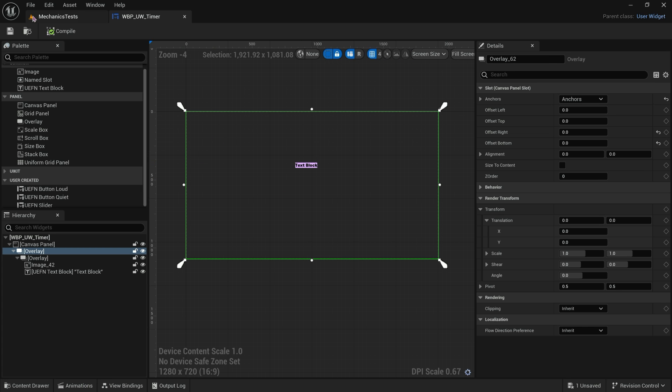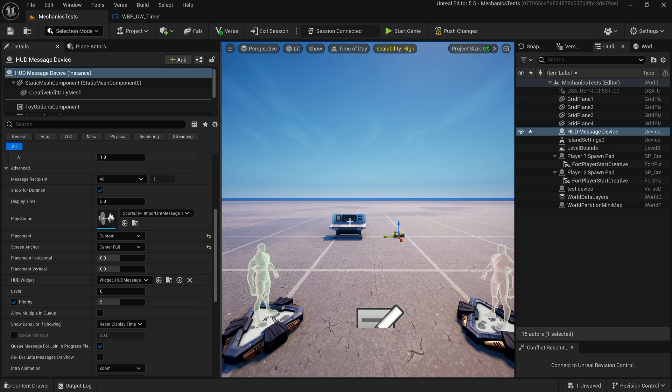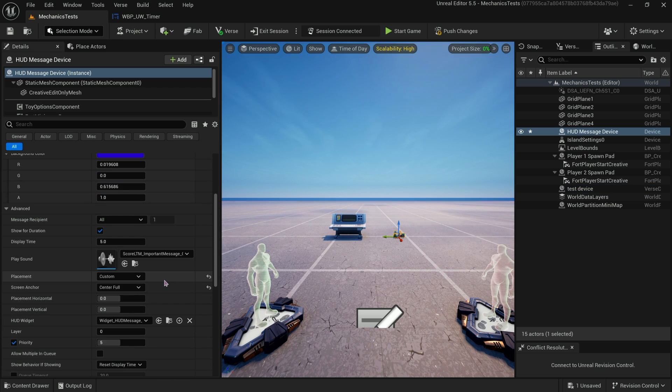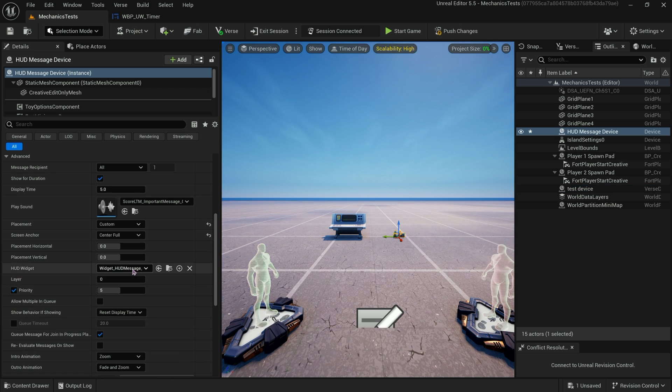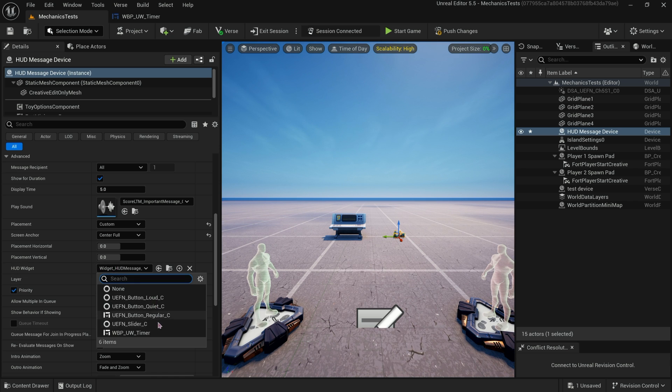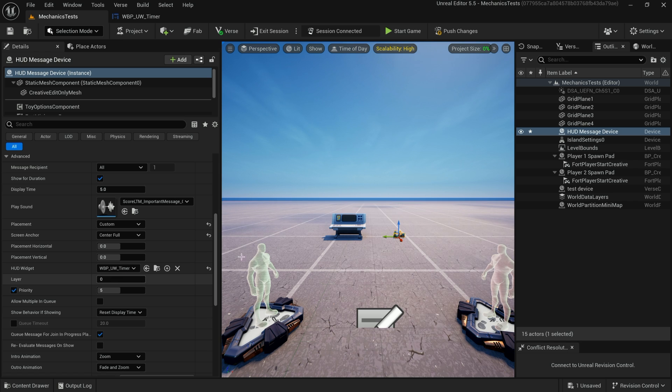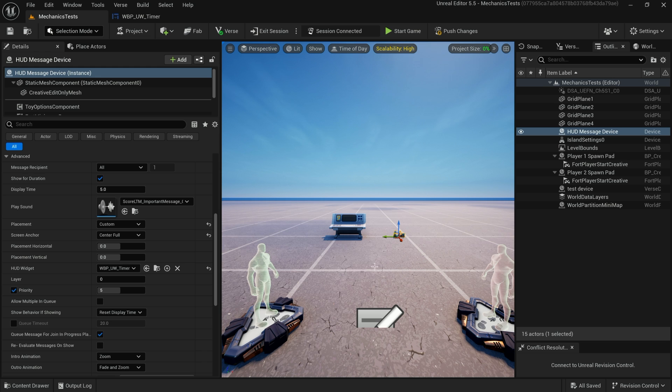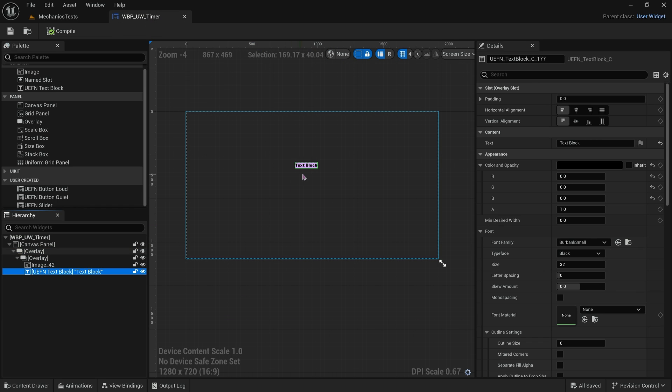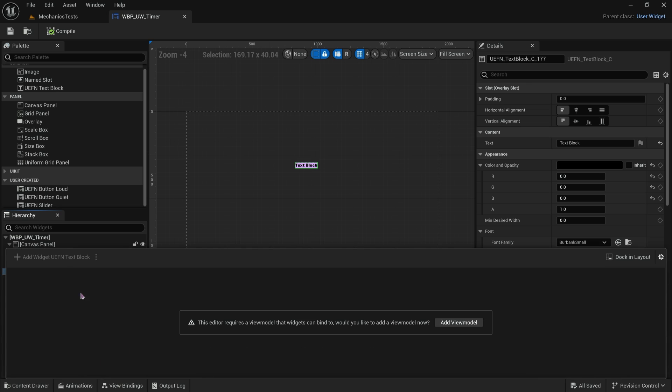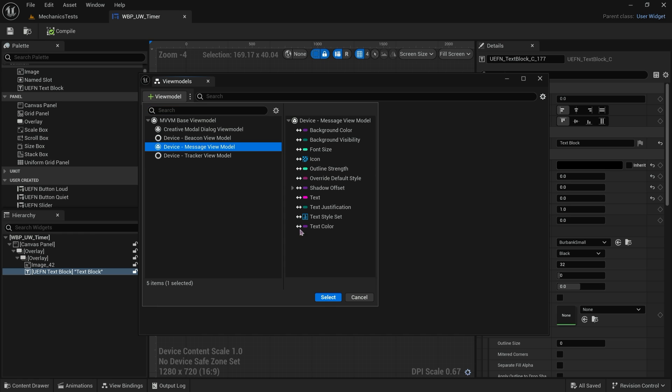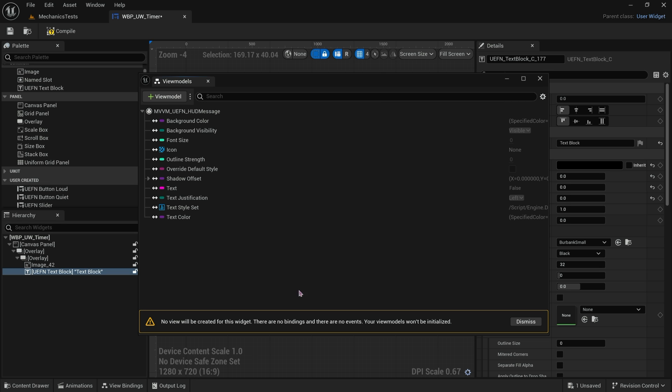Now we got to just add the binding. We want this text to be updated by our Verse code. Our Verse code is updating this HUD message device. If we go ahead and set the actual HUD widget here to our timer, our new custom timer, there's a problem because our timer doesn't know where to get this text from yet. That's why we have to go into here, go into bindings. It says you need a view model. Just go ahead and add the view model. We need the message view model. Select it, it has everything we need here.